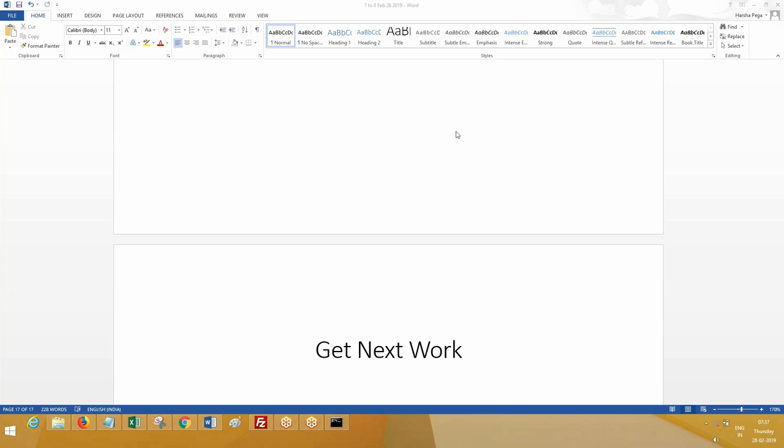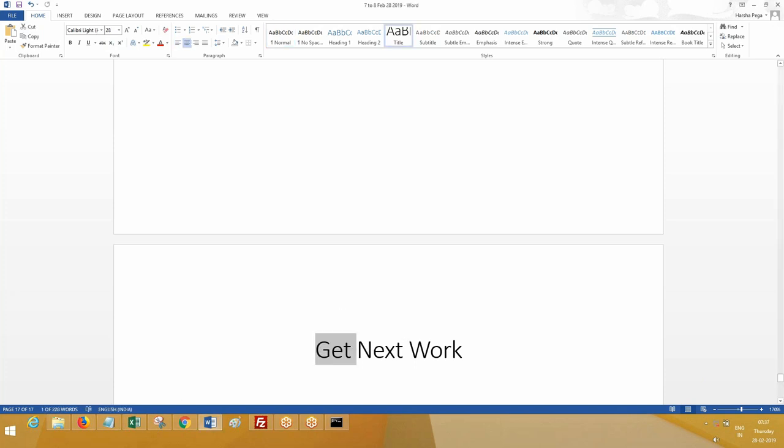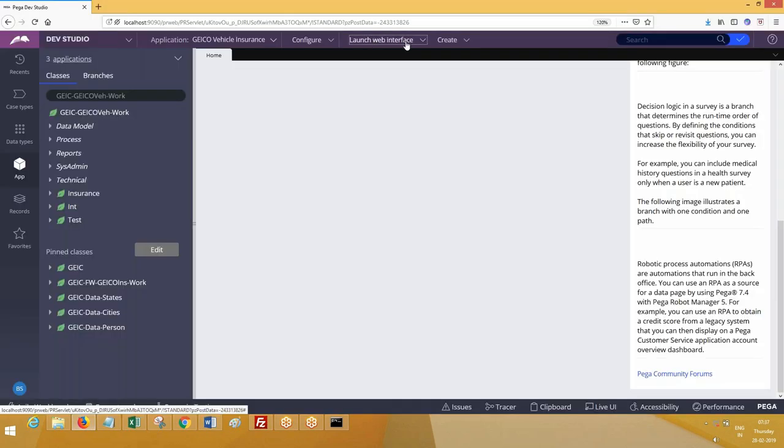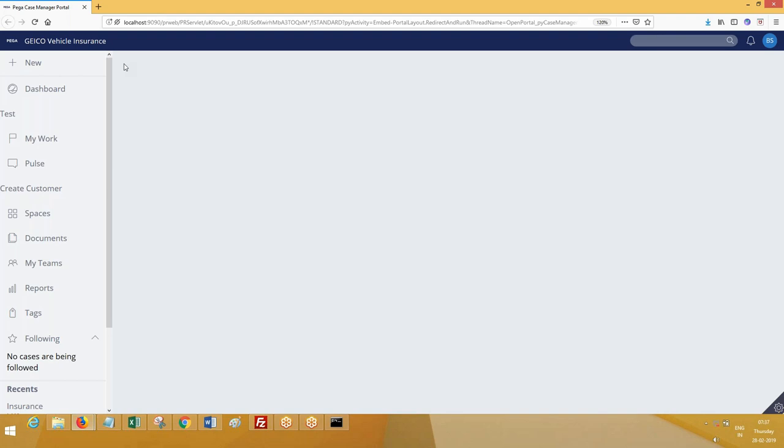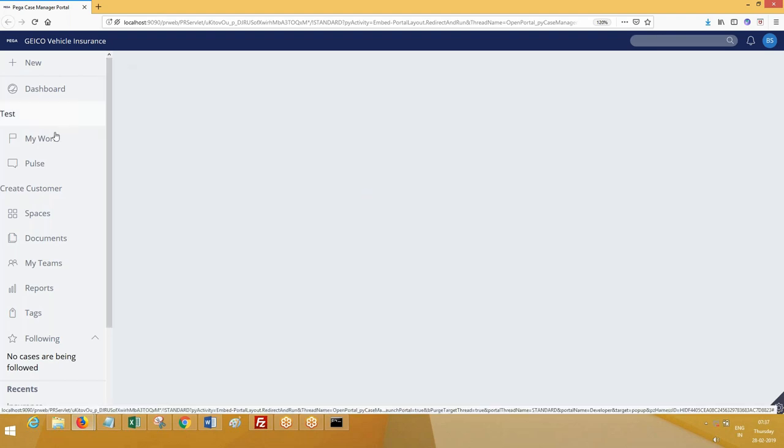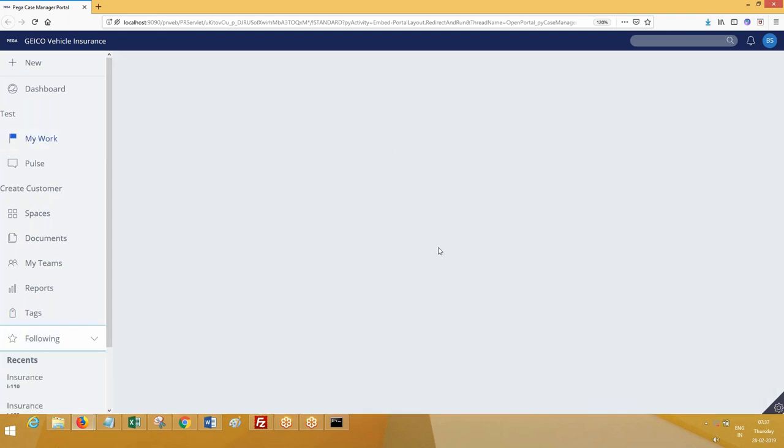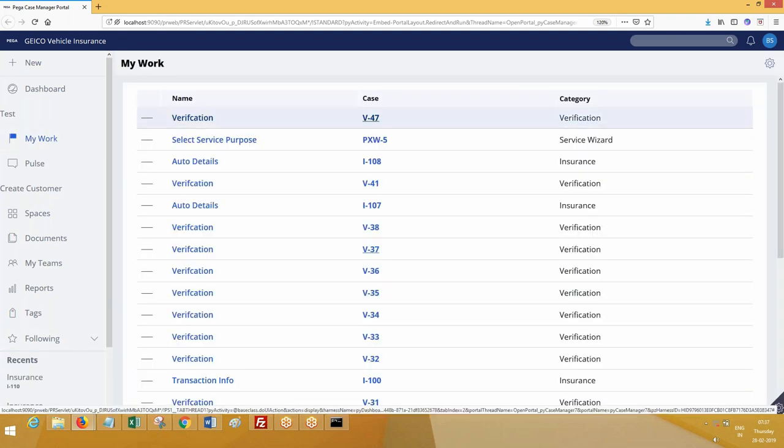We'll understand the functionality of get next work. This is a functional component which has already been designed in Pega. Whenever you are going to open your portal, any operator, when they go to their portal, if the operator has some work assigned to them, where can he see that work? He can see in my work. This work place for the operator is where the operator can see his work.